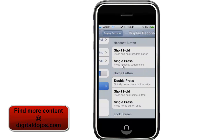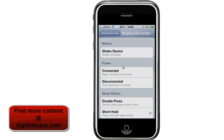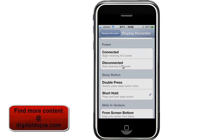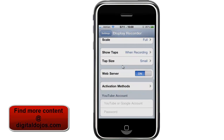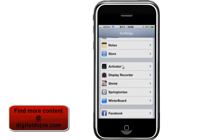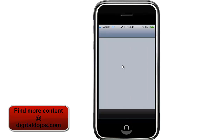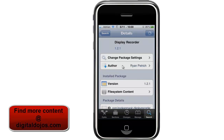You can also go to the activation method and use Activator — another jailbroken tweak — to decide how you want to activate it, whether it's double-clicking your home button or a short press of the sleep button to activate the display recording. It's a really quick, easy thing — go into Cydia, and I believe it's only about two dollars. It's really one of the best deals you can get on the iPhone or iPod touch if you're a jailbroken user.